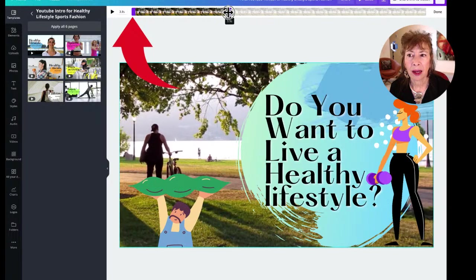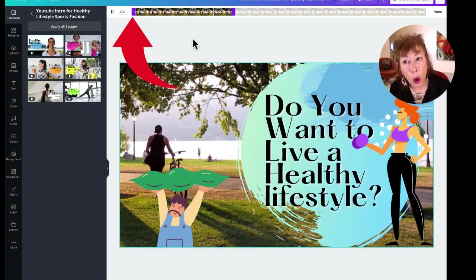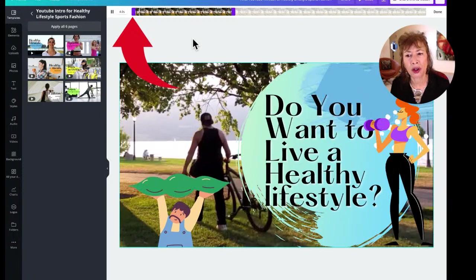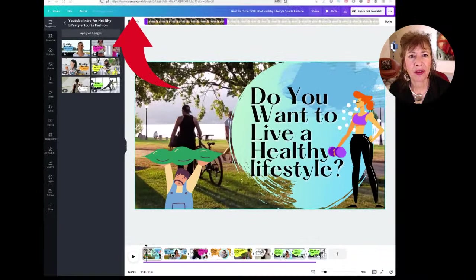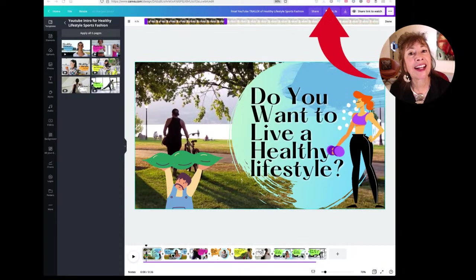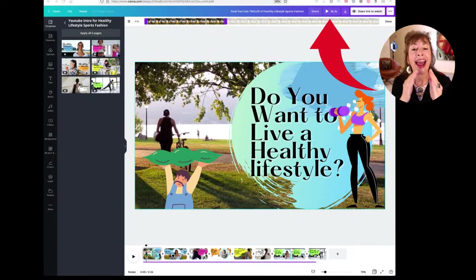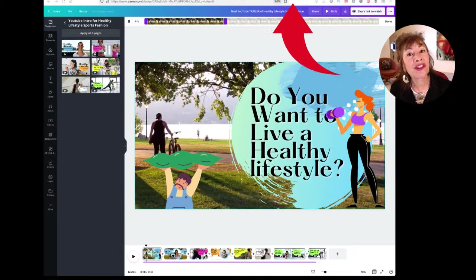I'm going to increase that to four seconds. Now it shows me that I have a total of 36.3 seconds because I've increased that video up to four seconds. Up here it shows me exactly how long my total video length is — 36.3 seconds. This is how you see the entire length of your video.